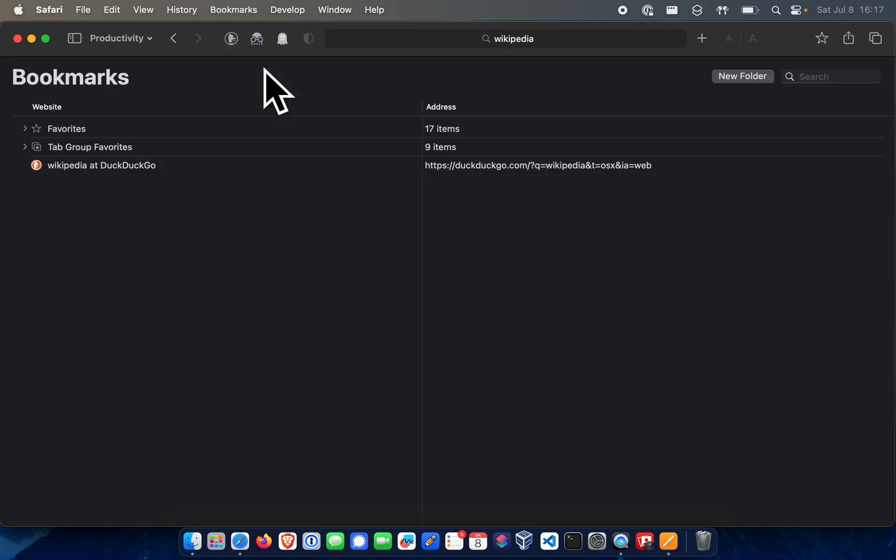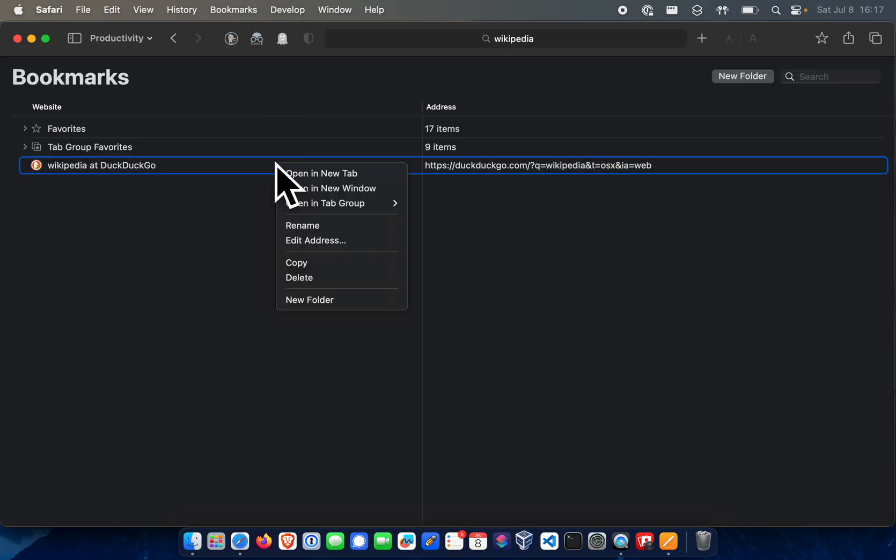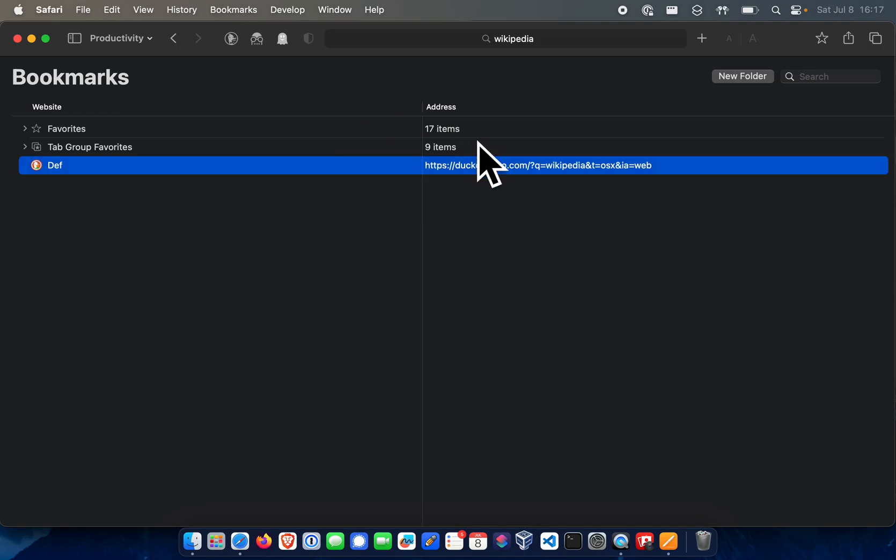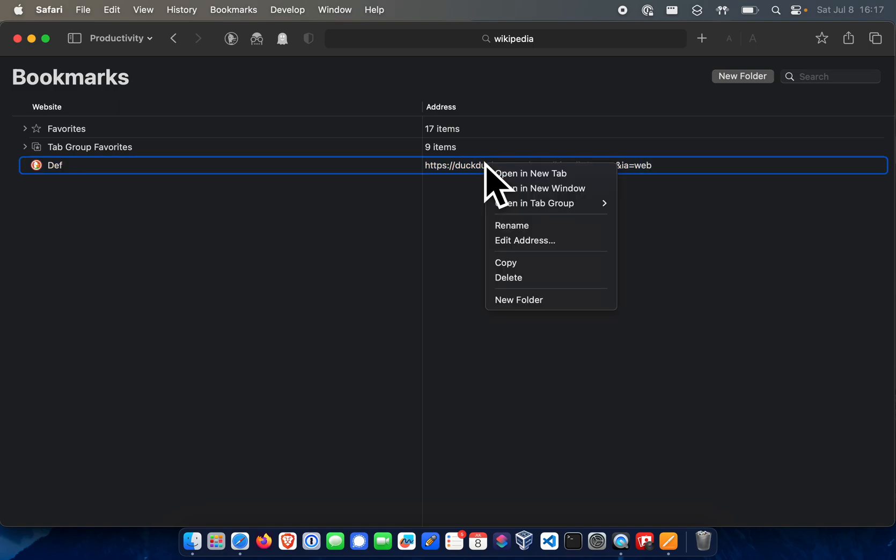Then you're going to go into Edit Bookmarks and you're going to rename it to what it is. So mine allows you to get a definition, so I'm going to just rename it to def.